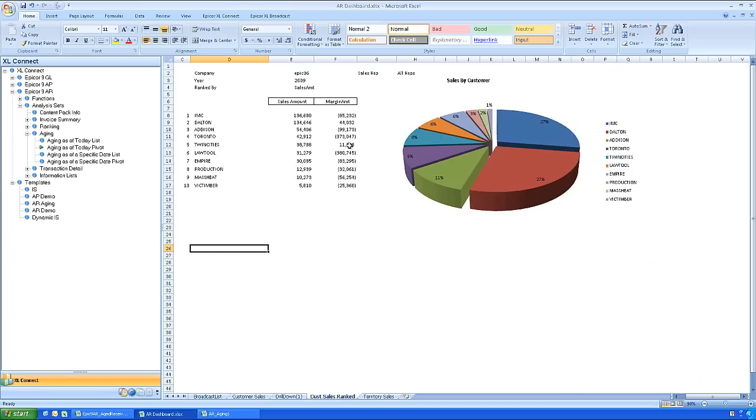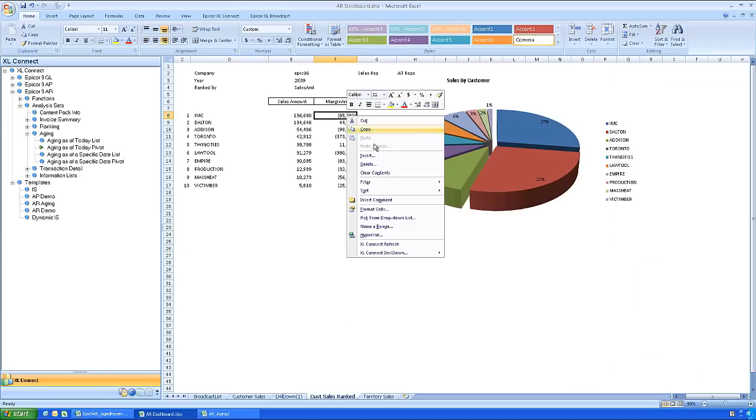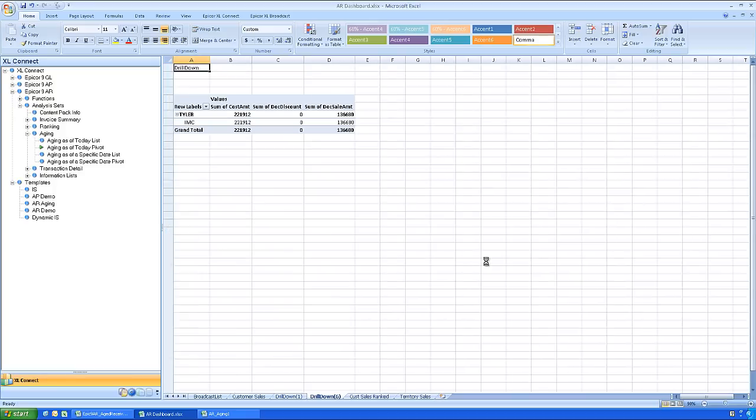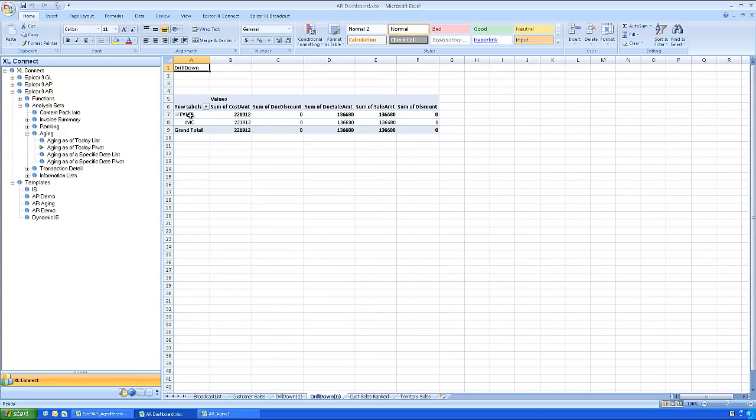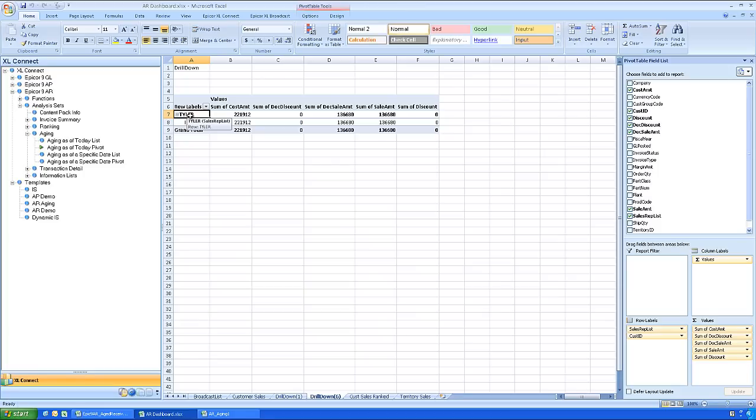Sometimes answers prompt more questions. The sales numbers look good for our top customer, but the margins are out of line. Right click, choose the Excel Connect drill down feature, and see a summary of invoices.